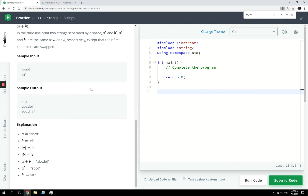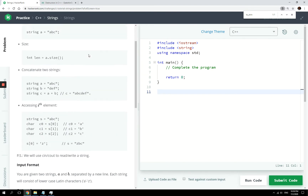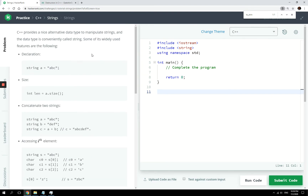Welcome again guys to this new HackerRank challenge. Today we are going to look at strings. Strings are one of the things that people like to skip because they think they are too easy, but they are also one of the things that can silently make your program fail without you noticing. So let's go through it and make sure that we understand how to use strings.